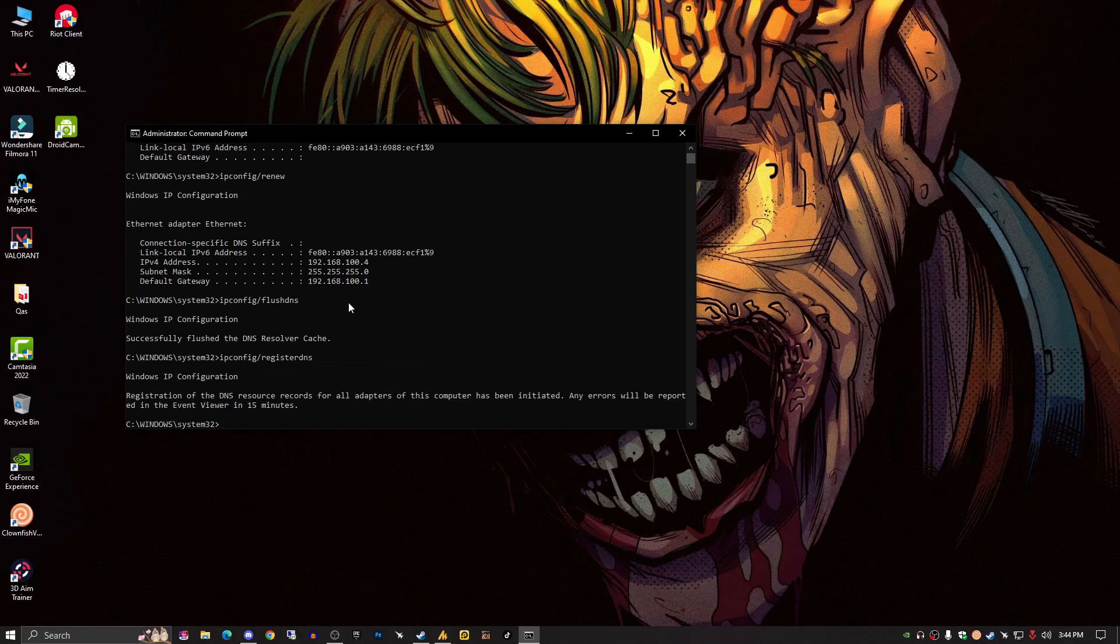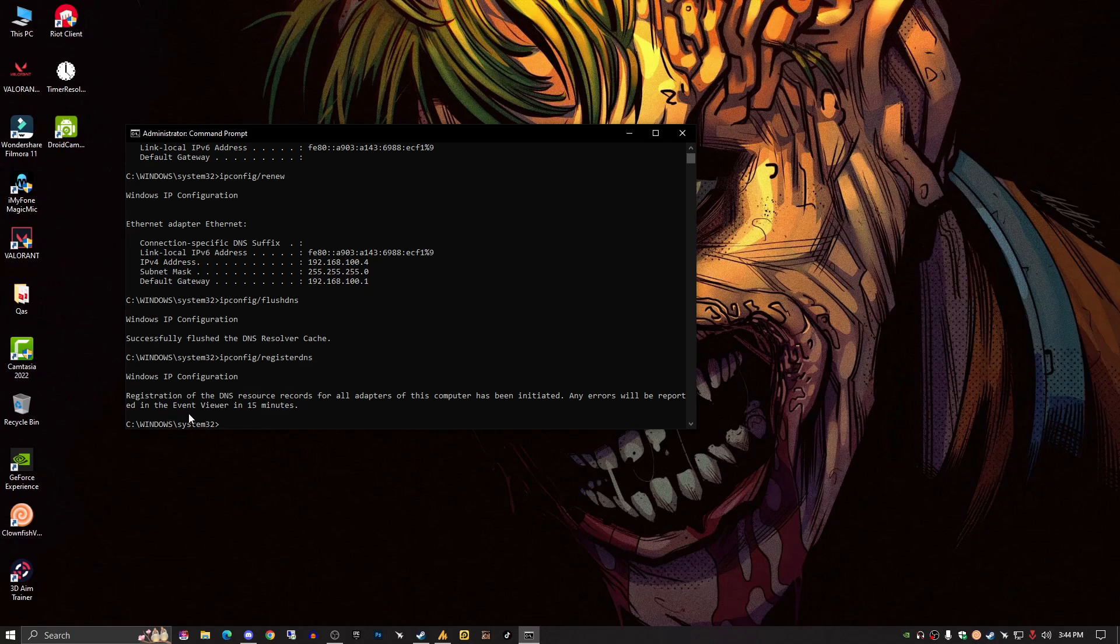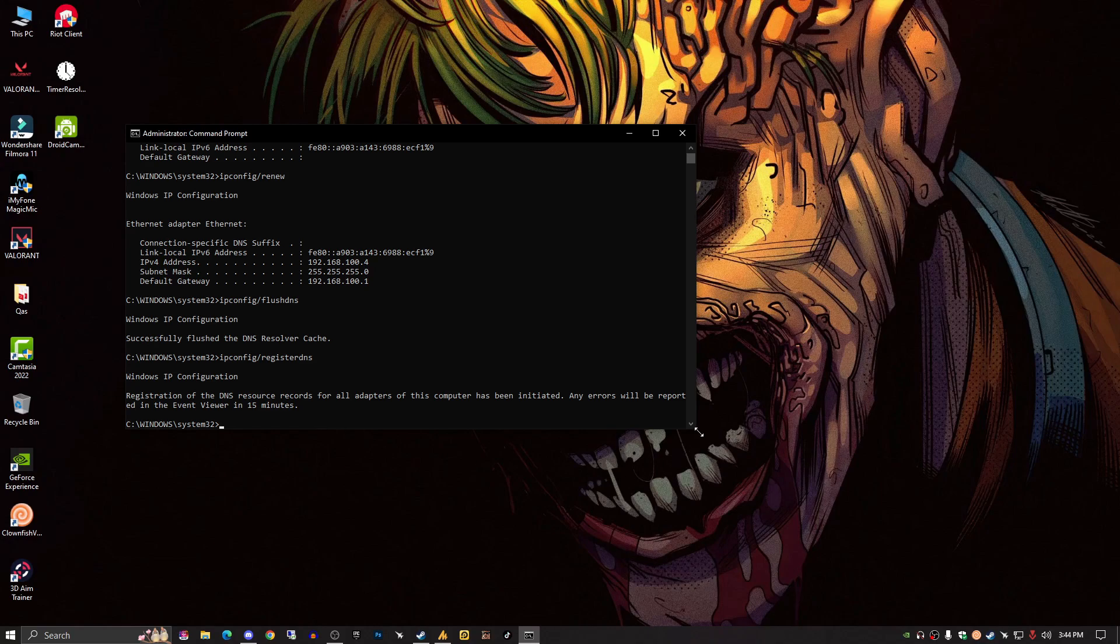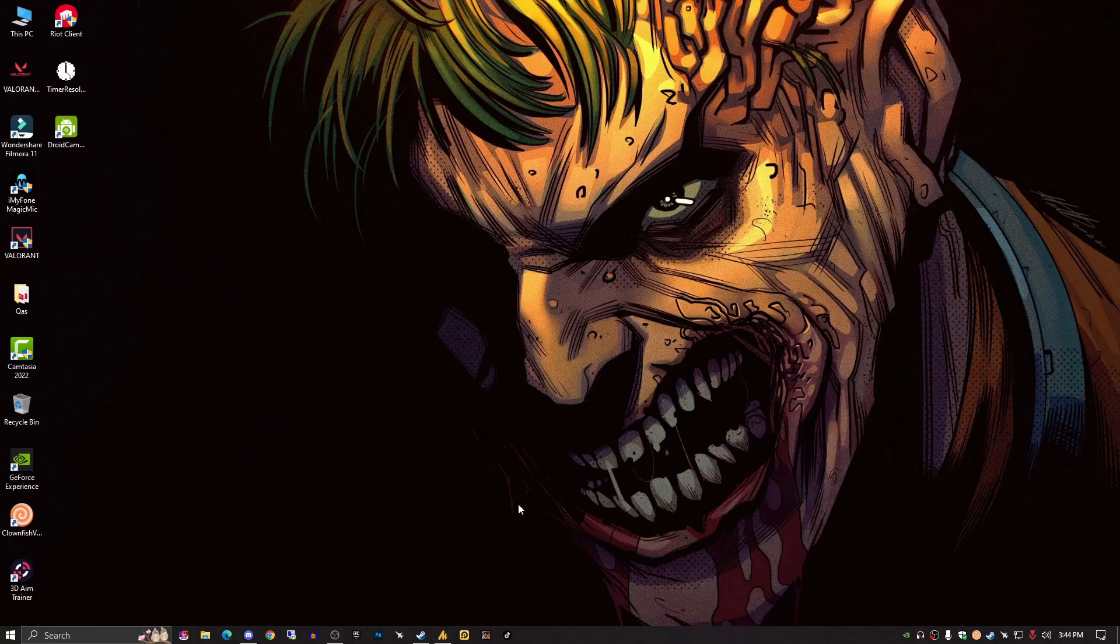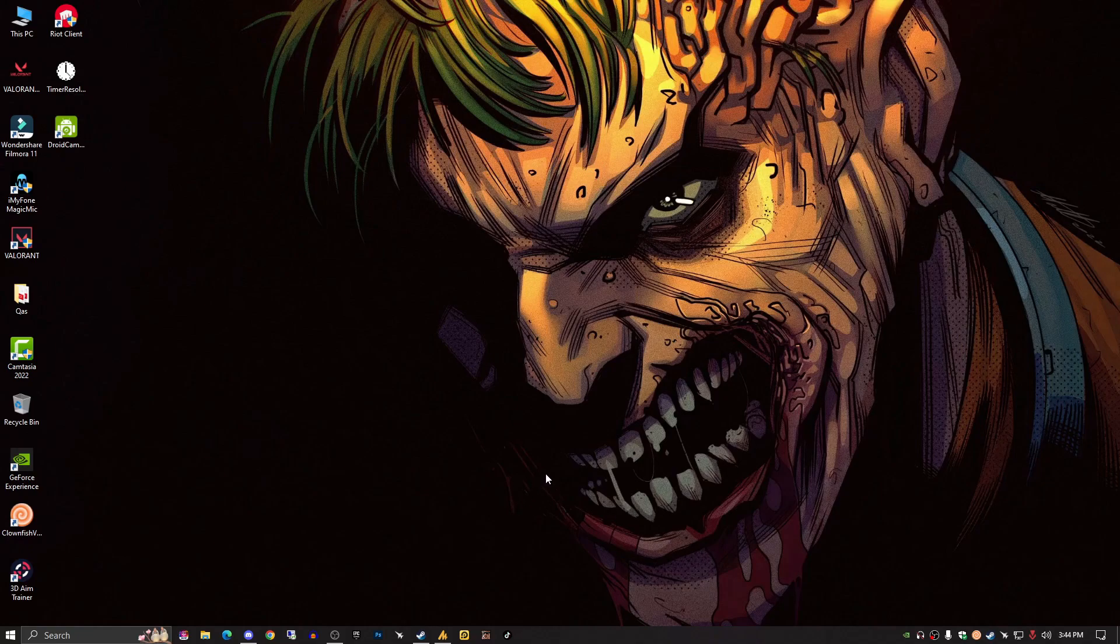You need to register the new one, so type 'ipconfig /registerdns'. That's it - that's the simplest way you can solve your problem. Registration of DNS resource records for all adapters of this computer has been initiated. Any error will be reported in the event viewer in 15 minutes. In 15 minutes you'll get an error if there's any issue with your DNS or network configuration. Otherwise, you can just access your PC and browse anything on Steam or in your browser.